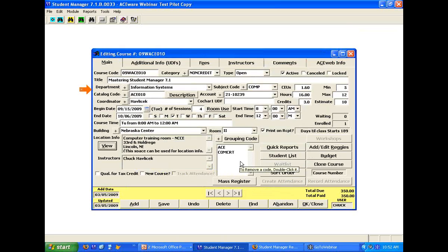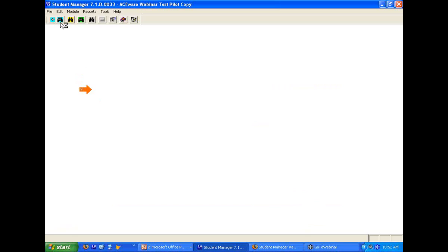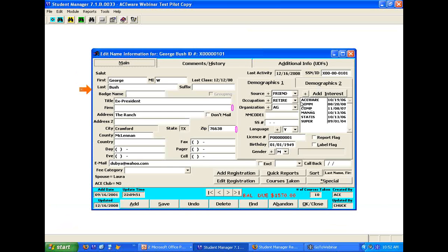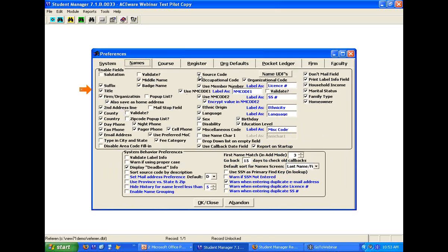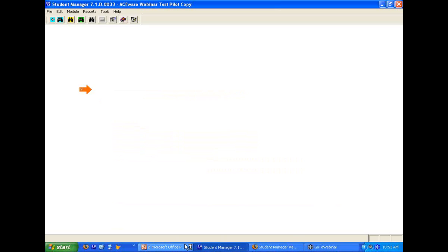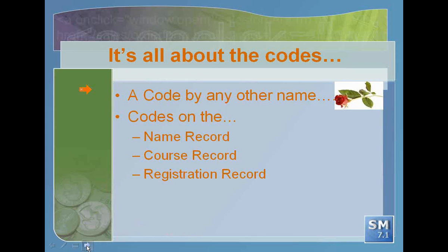Are there any questions up to this point? Good. For Student Manager users, if you're looking at a name record and don't see the occupation code on your screen, remember that somewhere in your history someone may have changed the preferences. Go back to preferences and make sure you've turned on the fields: source code, occupation code, organization code. If you want to use birthday, you'll need to make sure that field is enabled for your user profile in order for it to show up on the screen.